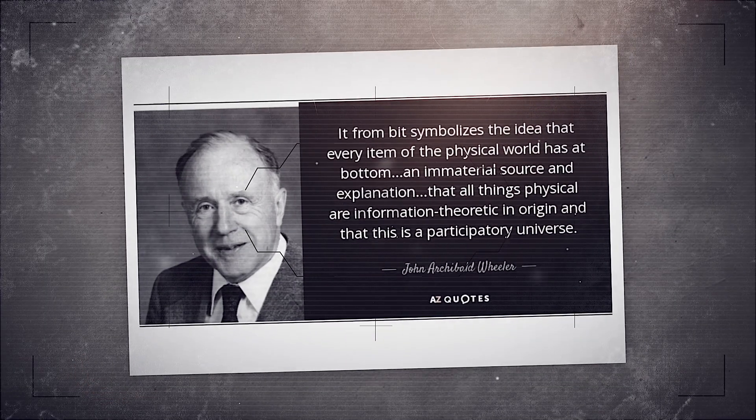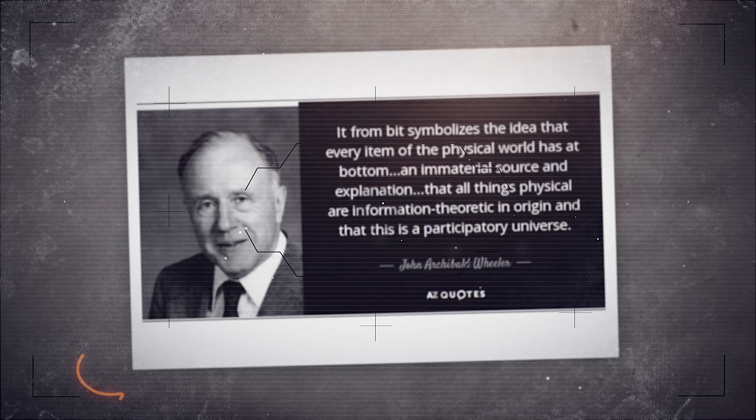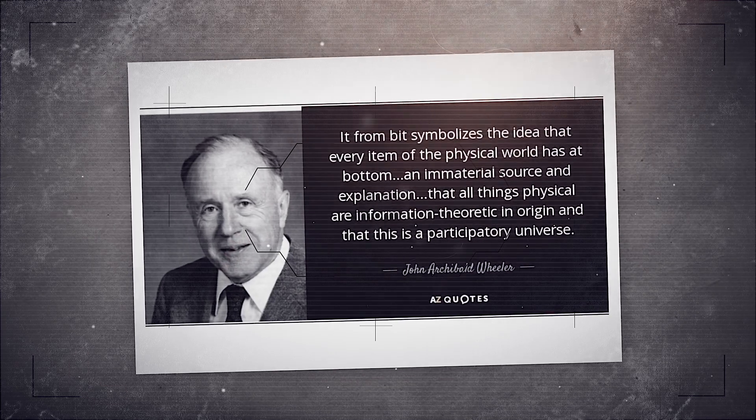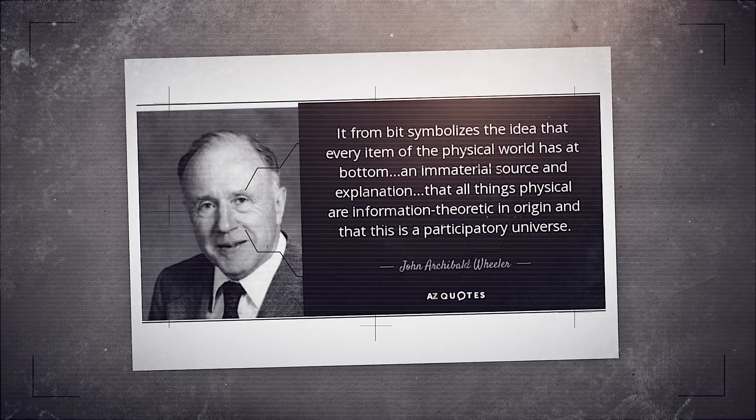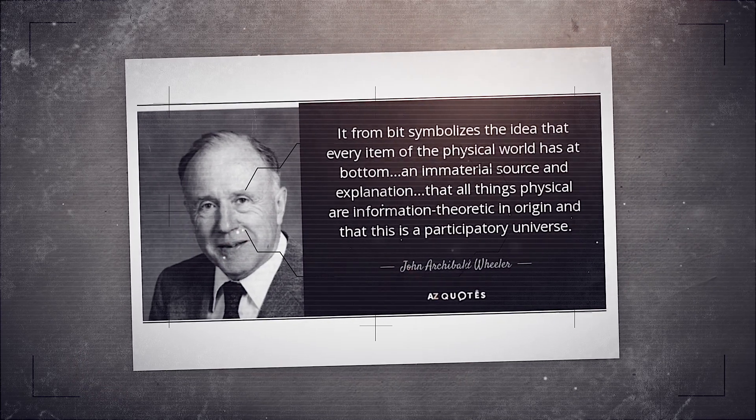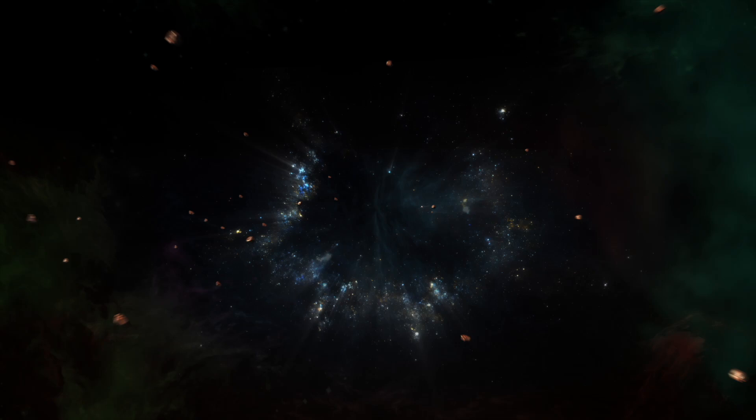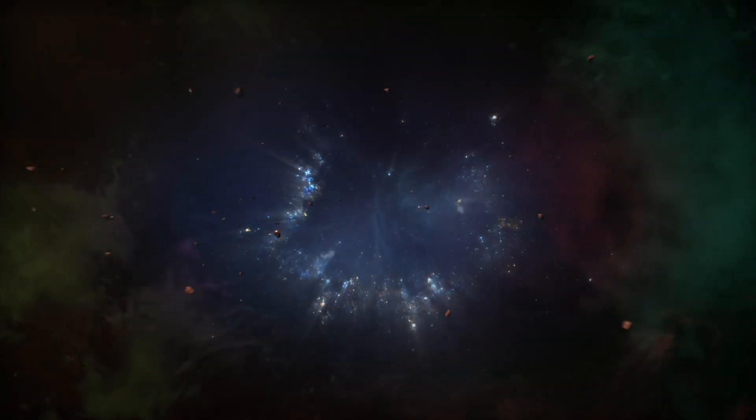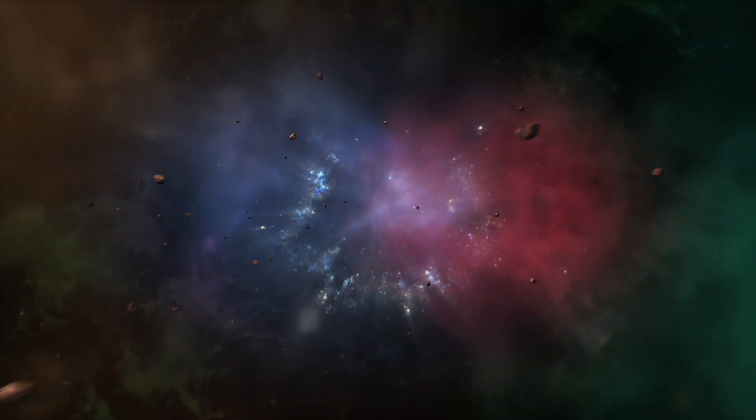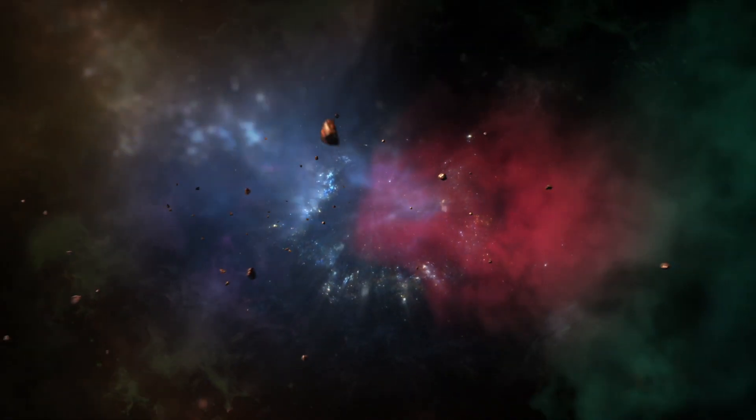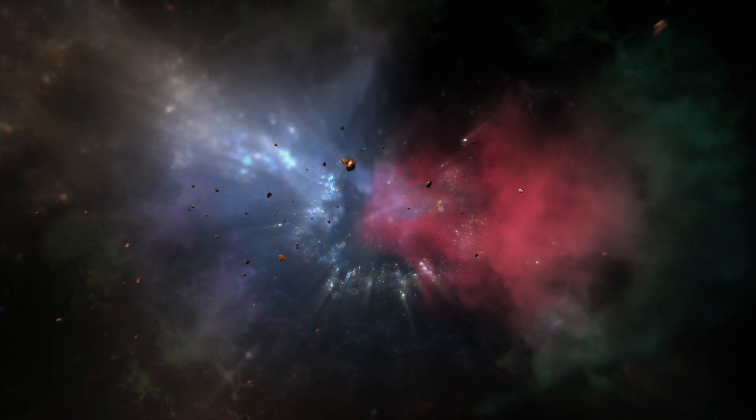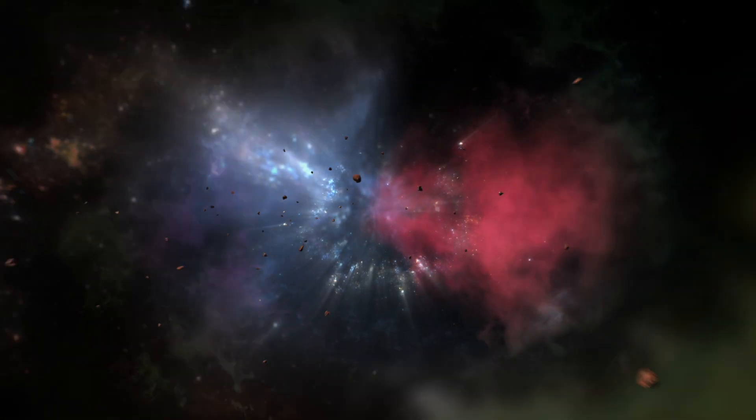And then came John Archibald Wheeler, with perhaps the most poetic theory of all. He called it the participatory universe. In his view, the universe was not a machine rolling forward on its own. It was unfinished until beings like us came along to look.